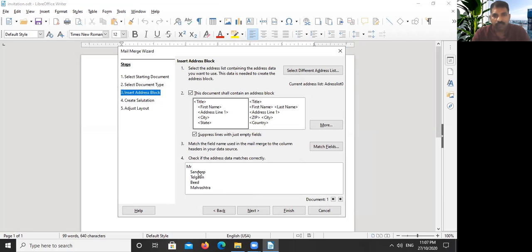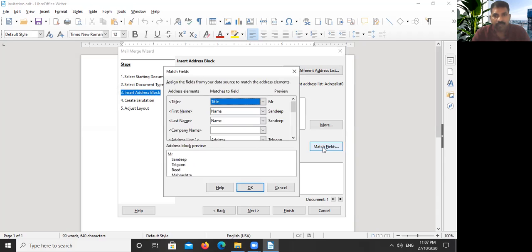So the Match Field is also a little bit tricky. We have done before, but if it is not here, if it is not here in Match Field, we have to match this title.